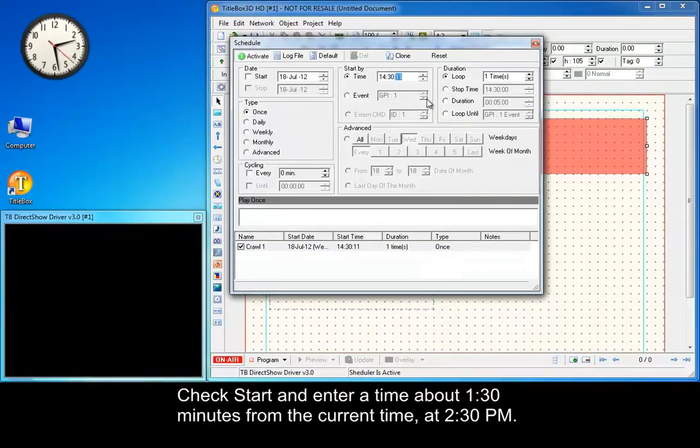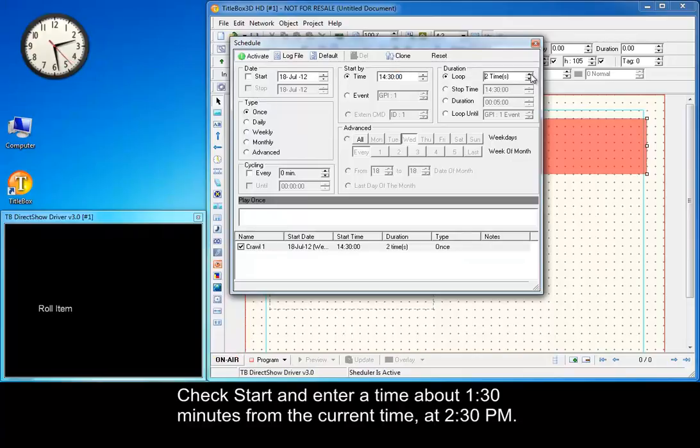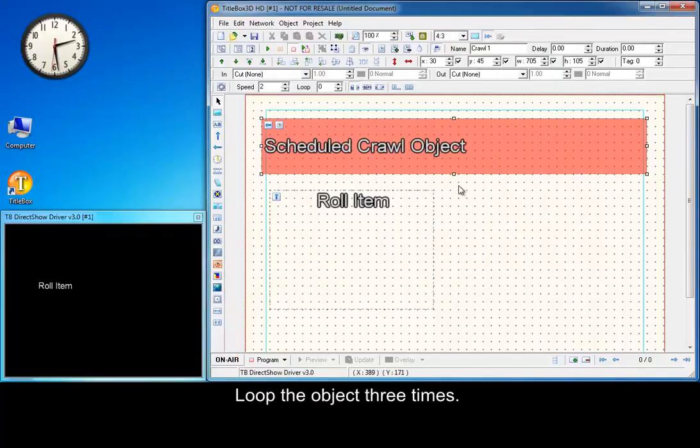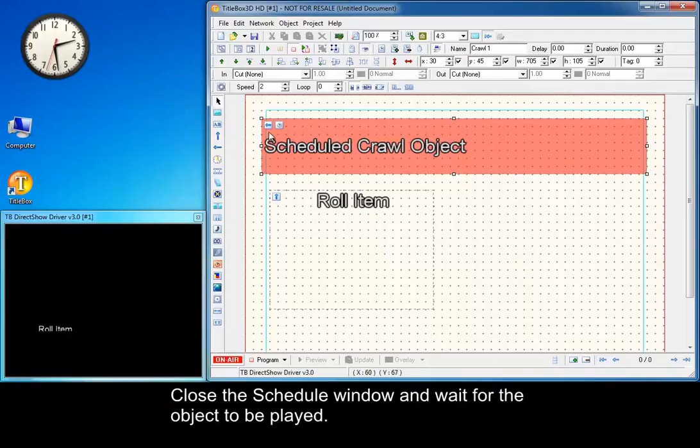Check Start and enter a time about one and a half minutes from the current time, at 2:30 PM. Loop the object three times. Close the schedule window and wait for the object to be played.